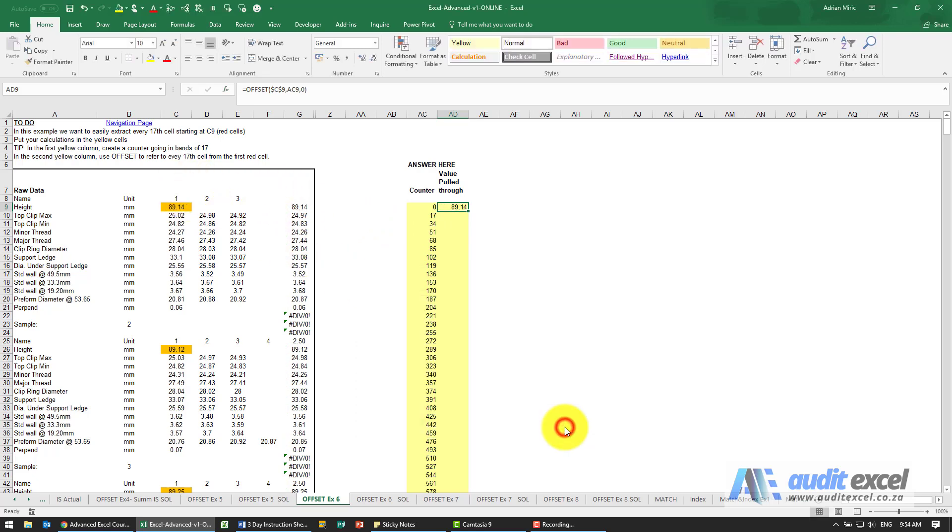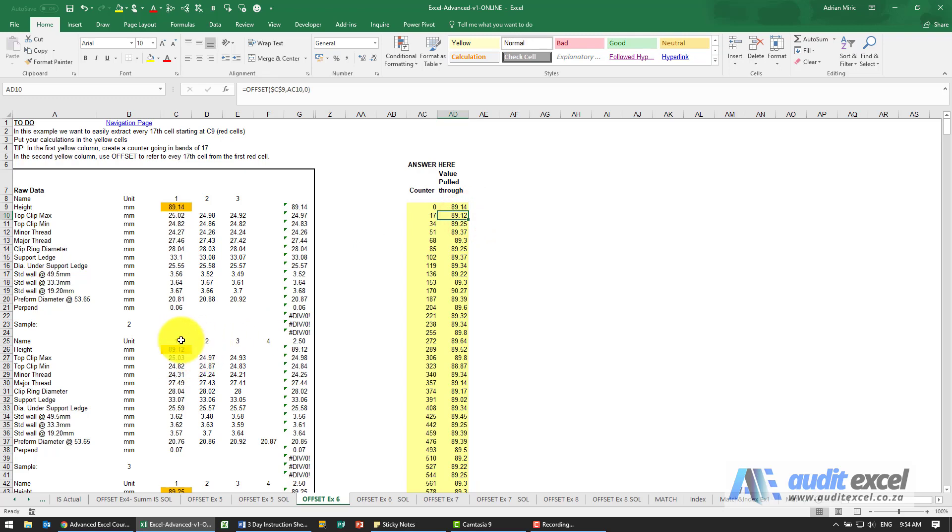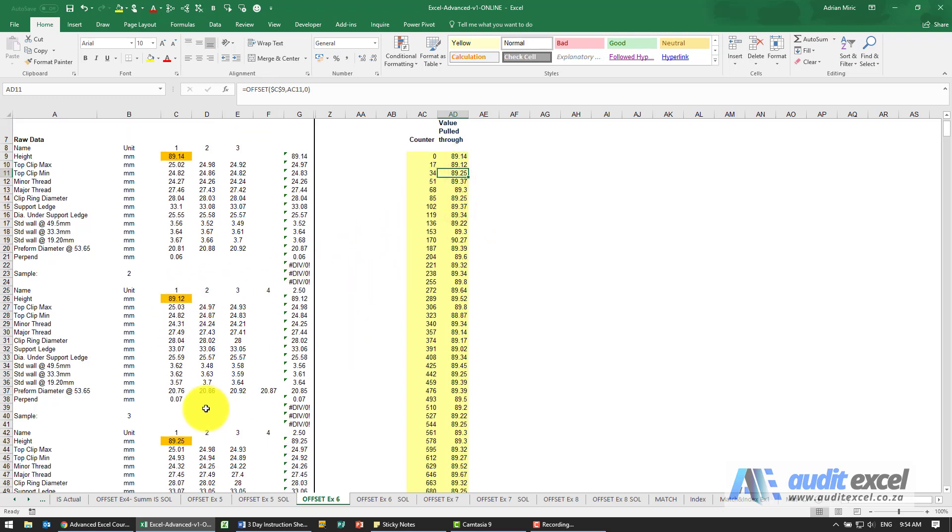When I say OK it gives us 89.14, and when I copy it down you'll see that's 89.12, 89.12, 89.25...